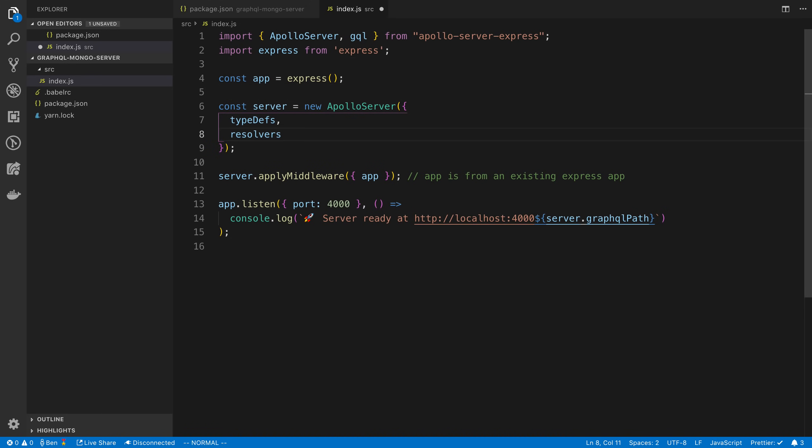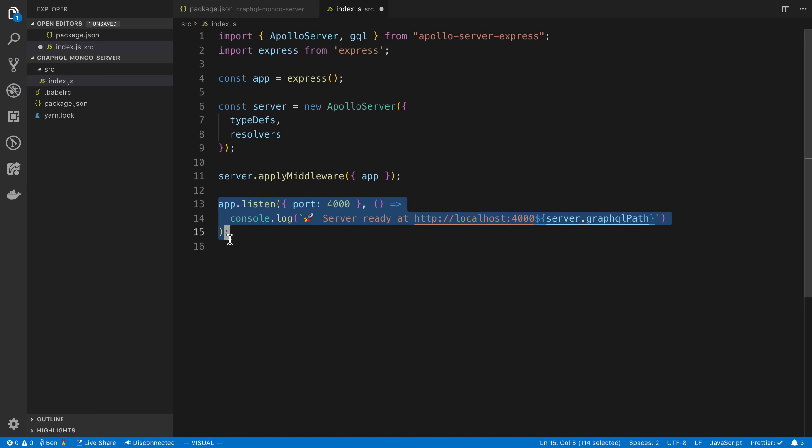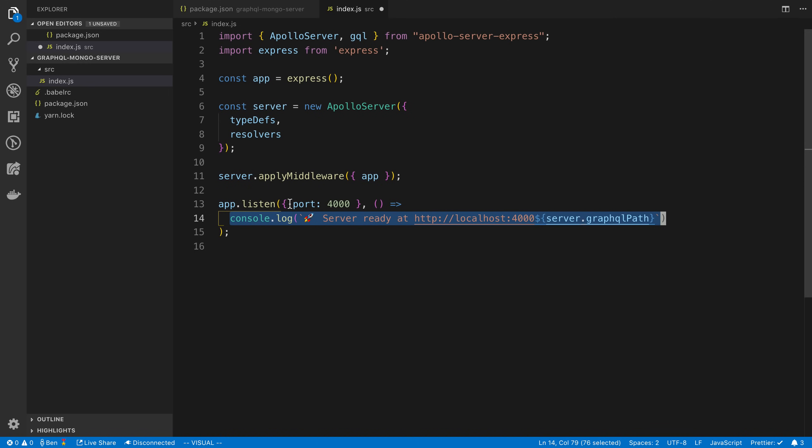Now we don't really have these type defs and resolvers yet. We're going to add those in a second. You'll notice here we are saying server.applyMiddleware. So what that does is Apollo server adds some middleware to our Express server that allows it to handle GraphQL requests. And then we just say app.listen to start our server up. This is opening on port 4000.